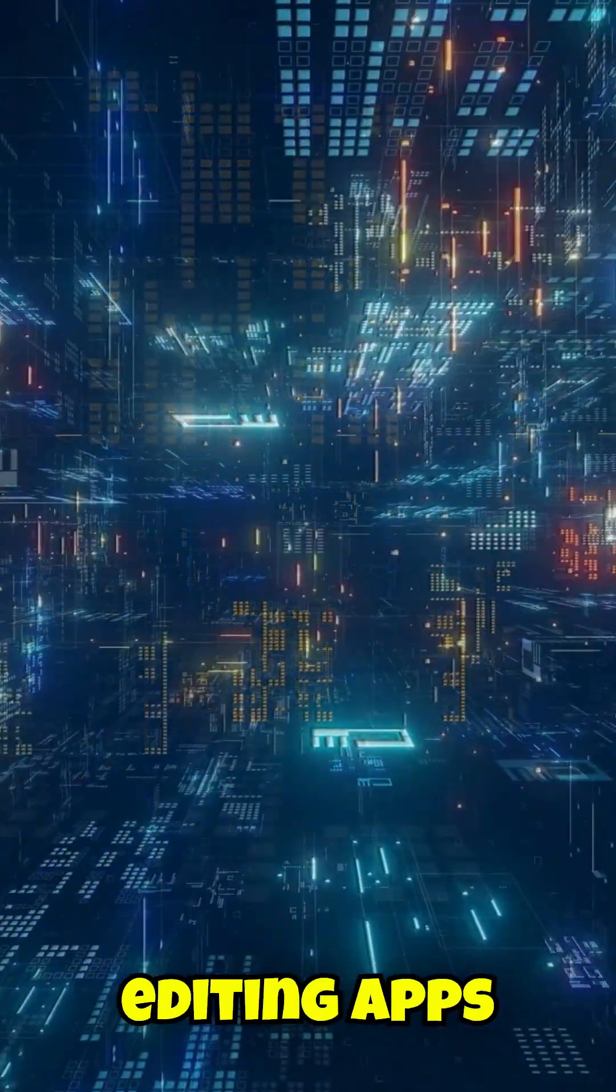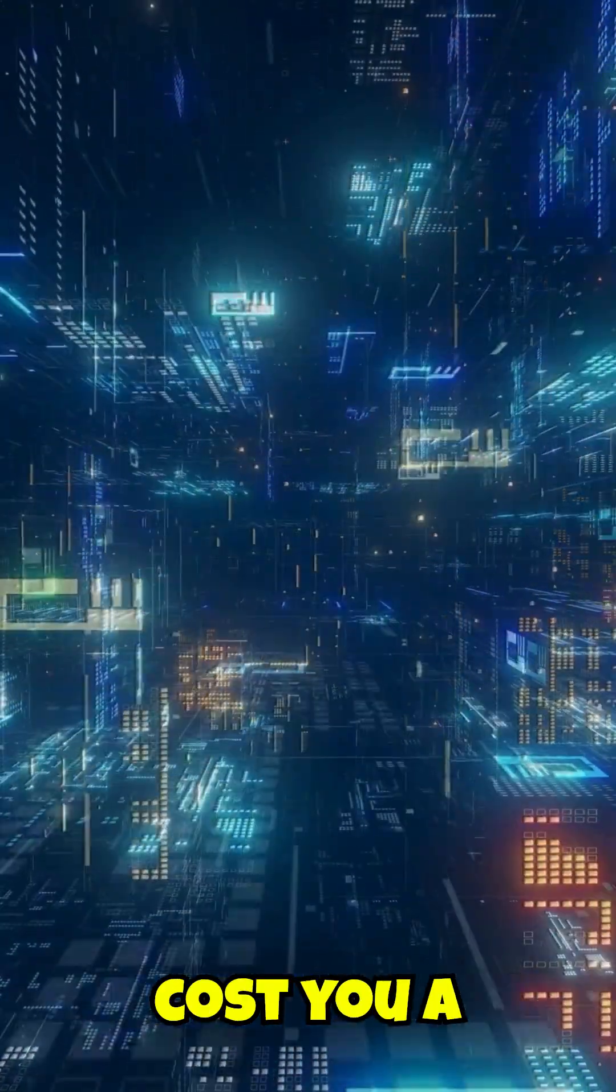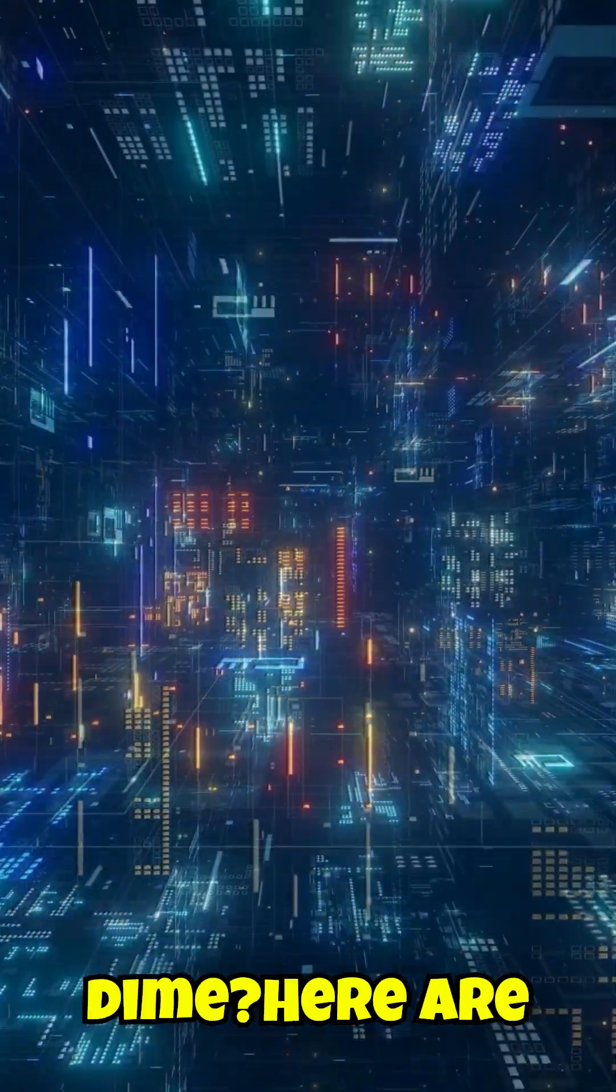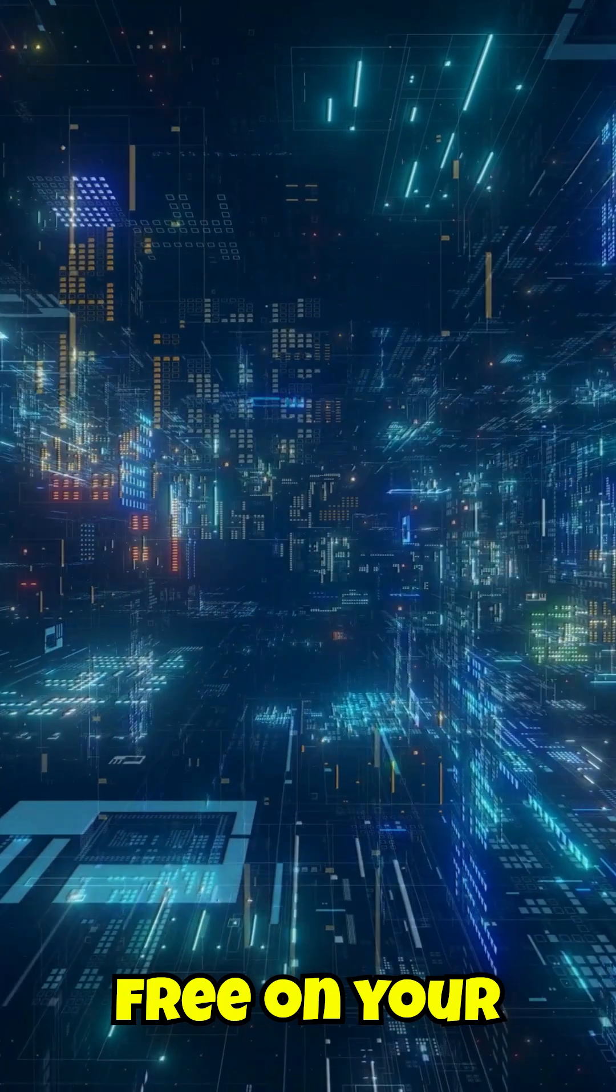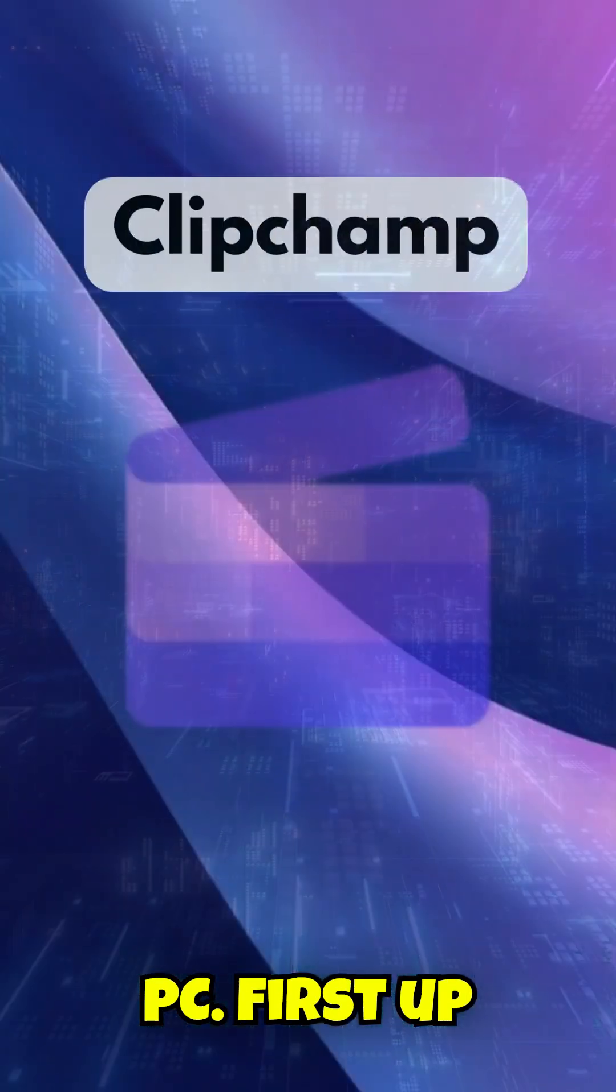Looking for powerful video editing apps that won't cost you a dime? Here are three amazing options you can use for free on your PC.